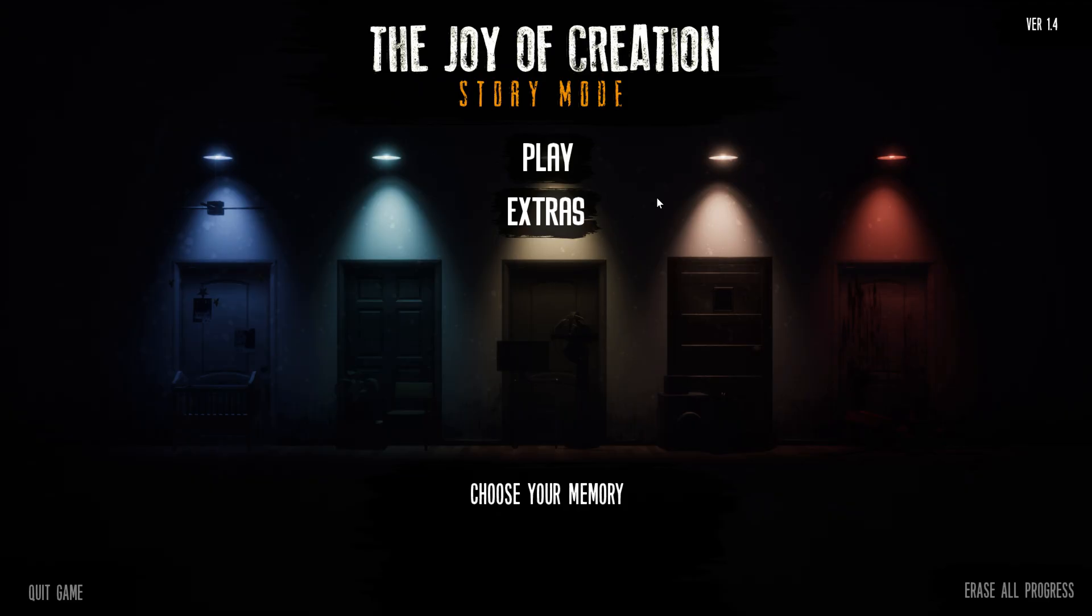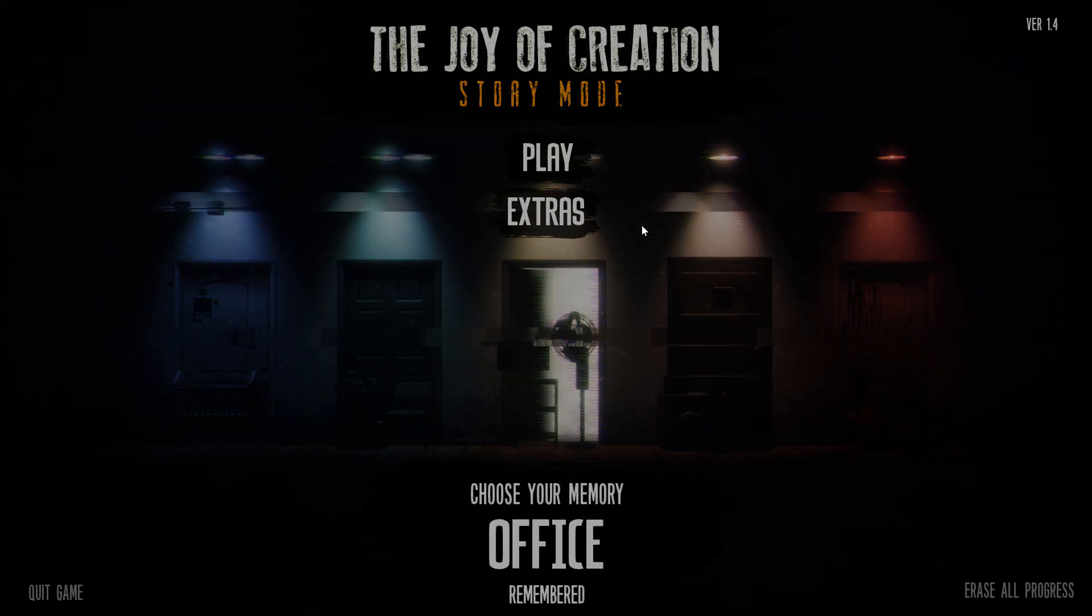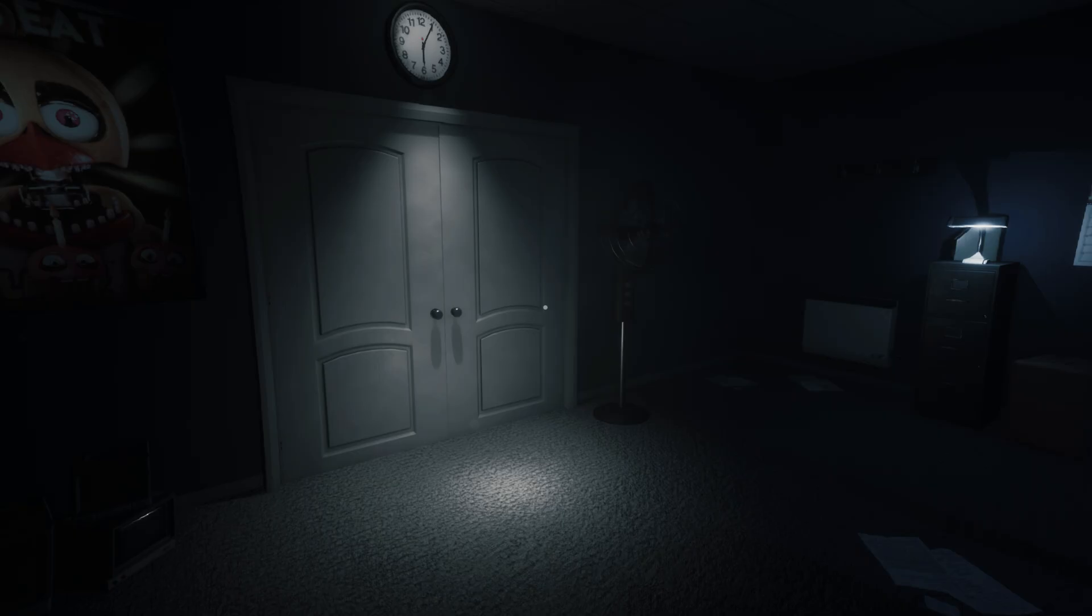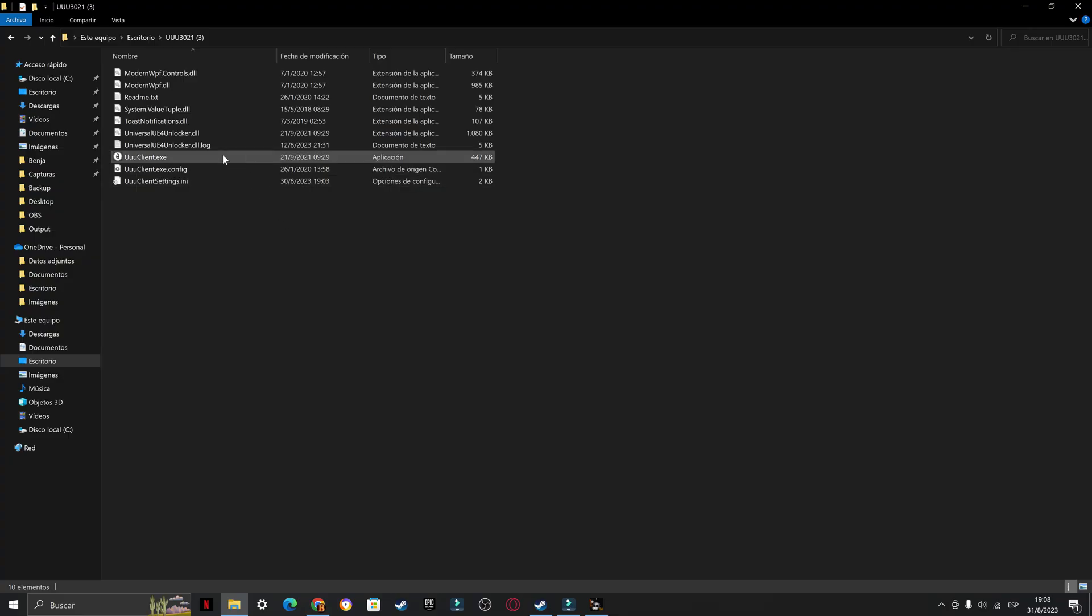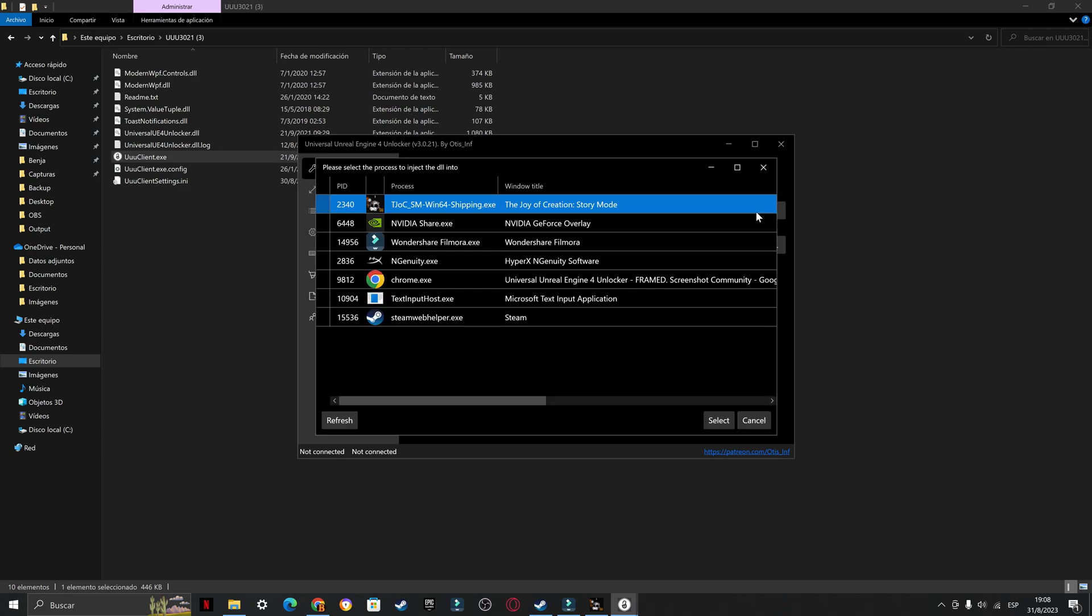Once you have it, open The Joy of Creation Story Mode, then select a level. Once you're here, open the UUU client app. This window should appear. Next, you will click here where it says select a project, select The Joy of Creation Story Mode.